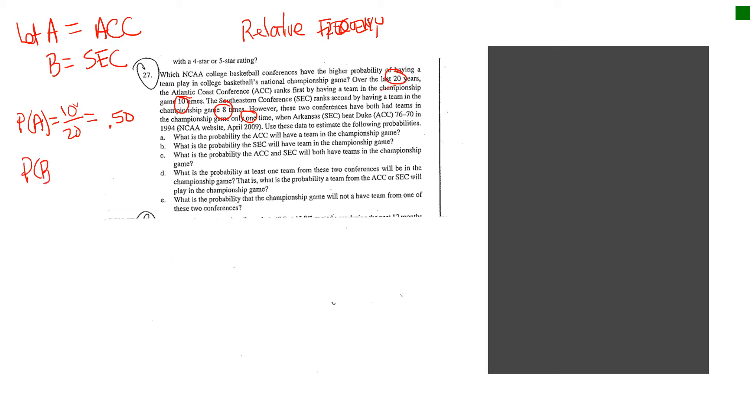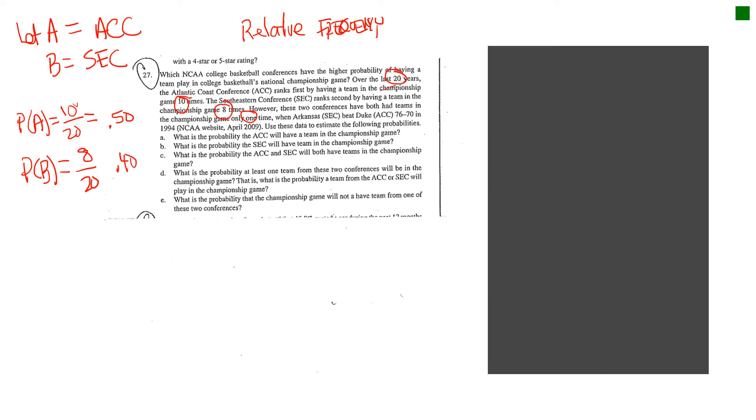And then you can do the same thing for the SEC. You can say that the probability of event B would be, if I read it, it says the SEC had a team in the championship game eight times. So notice that would be 8 divided by 20. And so as you can see, you can put these in fractions, or I tend to like to put them in decimals. And so, if you take 8 then divide that by 20, you would get that to be equal to 0.40. So I just figured out that the probability of the SEC, which I'm labeling as B, to be the probability as 0.40.